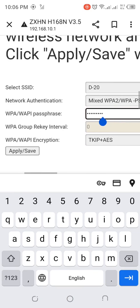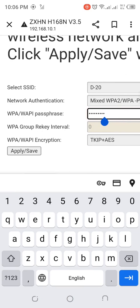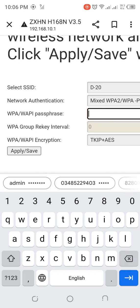In the WPA WAPI passphrase section, remove your old password and add a new one.